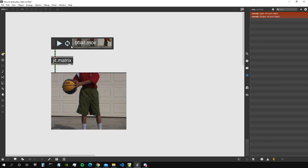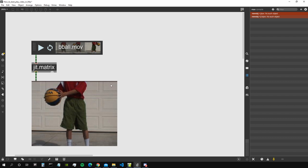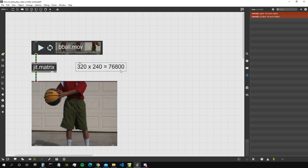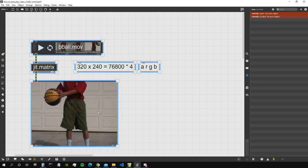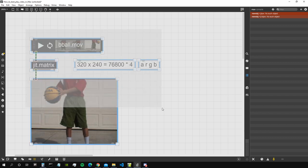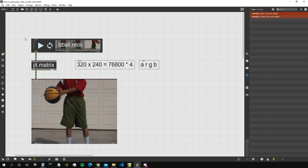Every pixel inside a Jitter matrix is a little structure containing the color data of that pixel, and we have a lot of them. For example, a 320×240 video is already 76,800 pixels. If we consider that every pixel has four planes — alpha, red, green, and blue — that's a big amount of data, and the CPU is not the best tool to work with it. The best tool is the GPU.